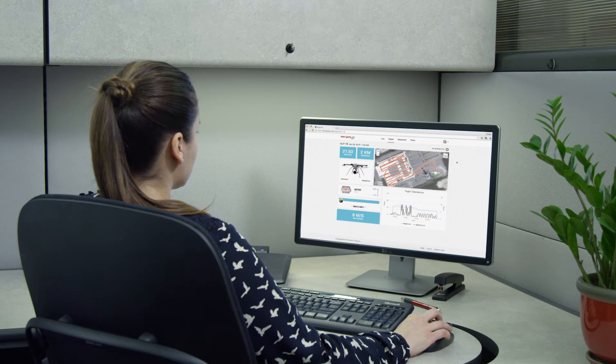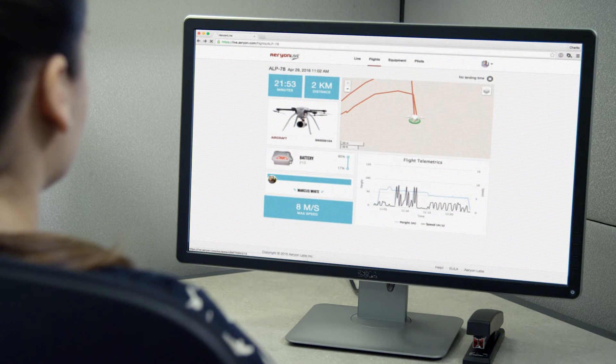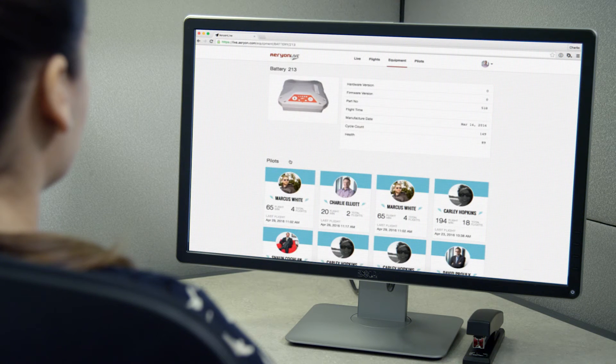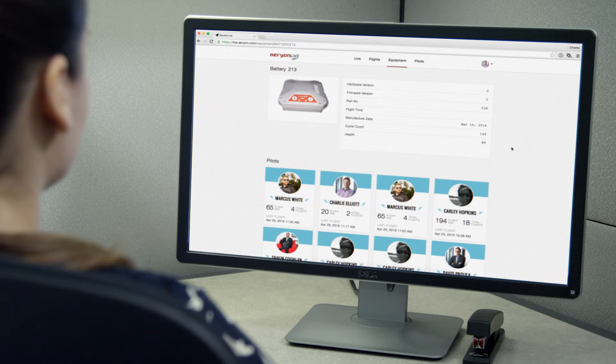Aerion Live enables pilots and administrators to act on information rather than trying to capture and manage the data itself.